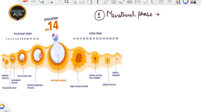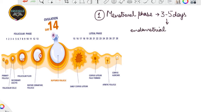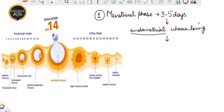The menstrual flow occurs and it lasts for approximately 3 to 5 days. This flow results due to the breakdown of the endometrial lining of the uterus. This endometrial lining breaks down and comes out in the form of the menstrual flow. When this breakdown occurs and the blood vessels come out in liquid form, we say it is the menstrual phase.